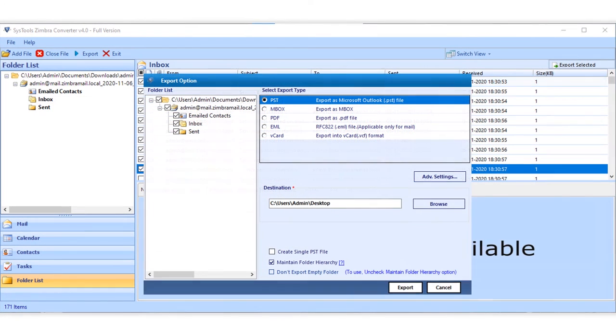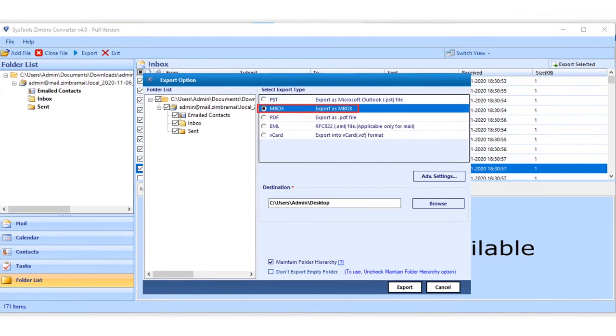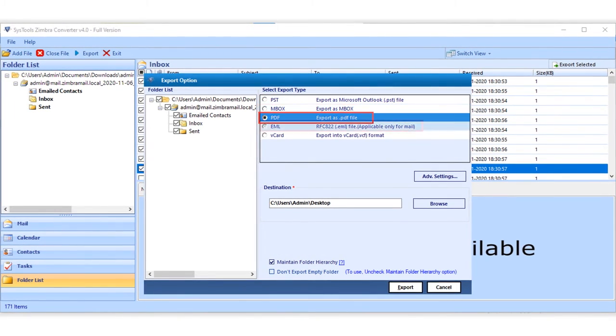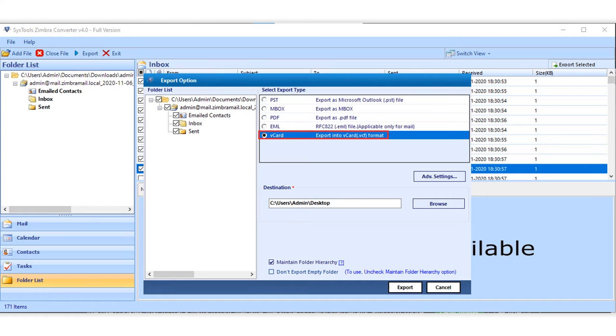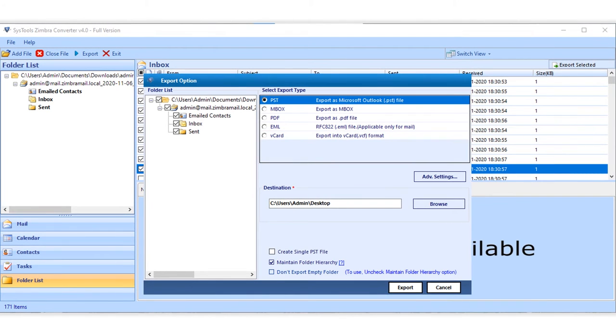You can choose from different export type options like PST, Mbox, PDF, EML and vCard. Let's choose PST option in our example.